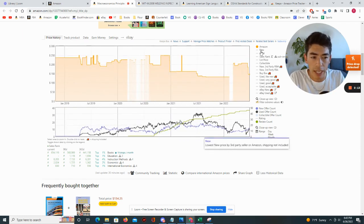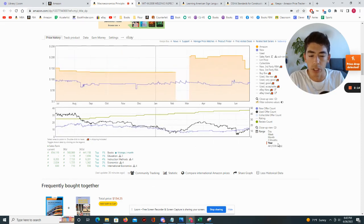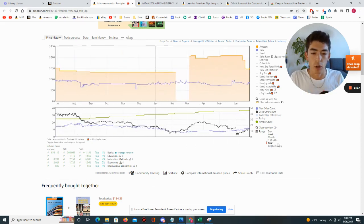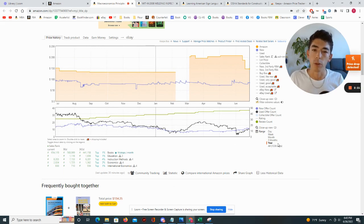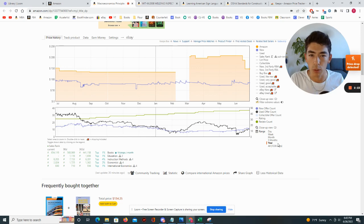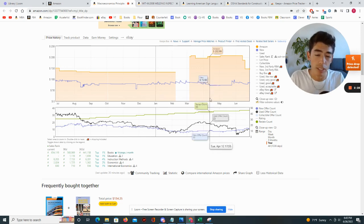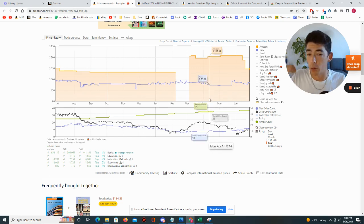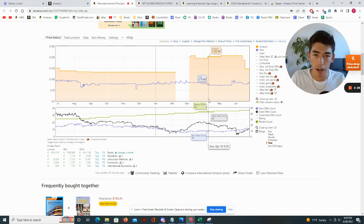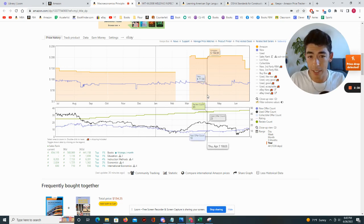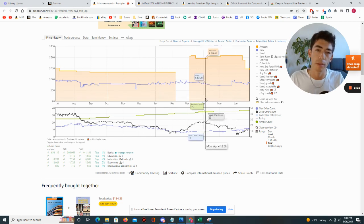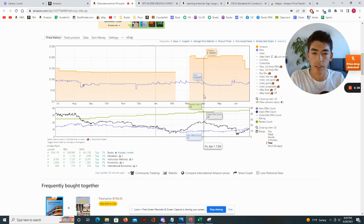Now let's show the blue line, which is the new price for a third party. So if you're not Amazon and you're selling this book new, you would be represented by this blue line. That could either be a merchant seller shipping from their own house or warehouse, or an FBA seller shipping new products into Amazon's warehouse and having Amazon fulfill it for them.